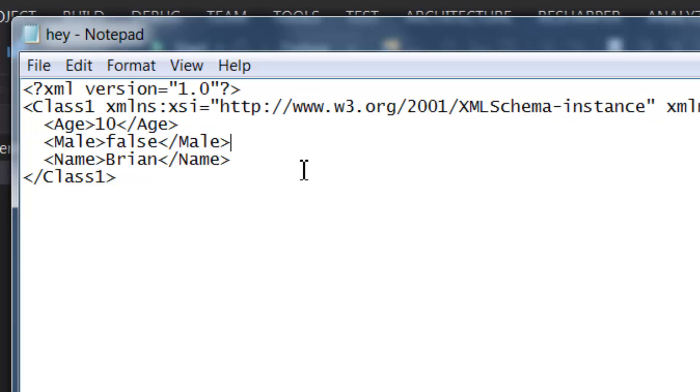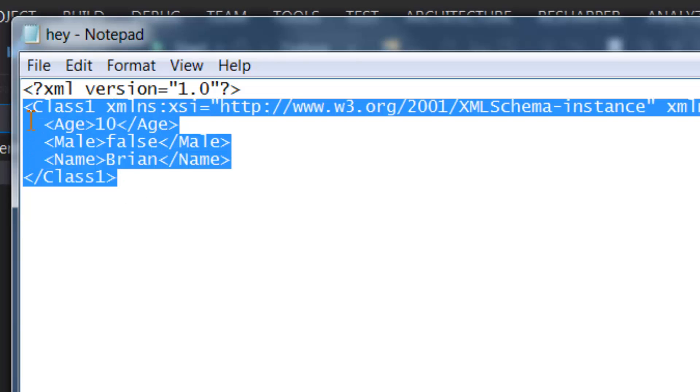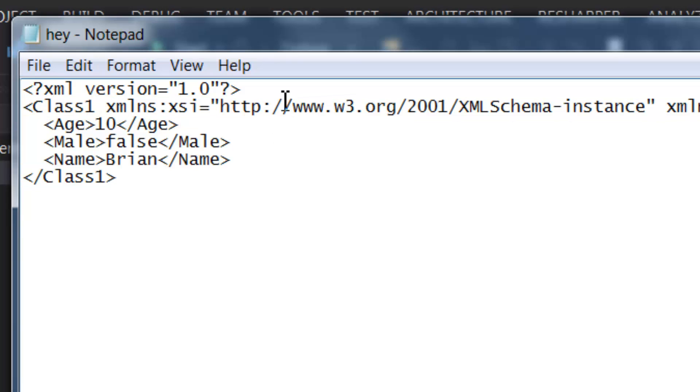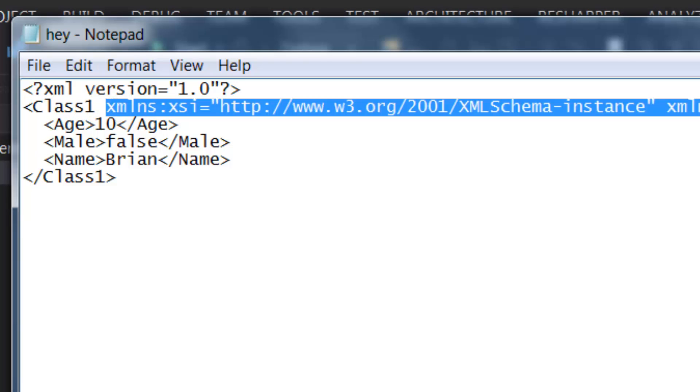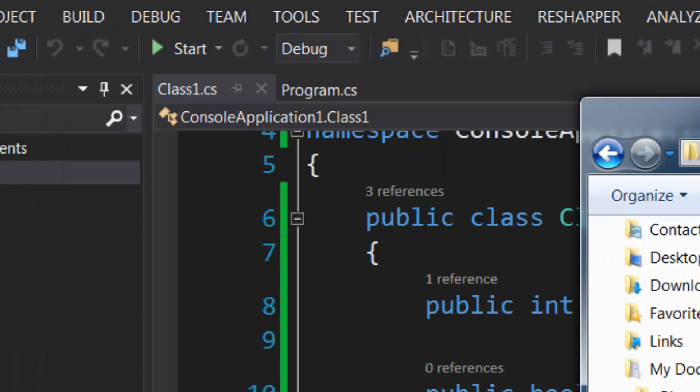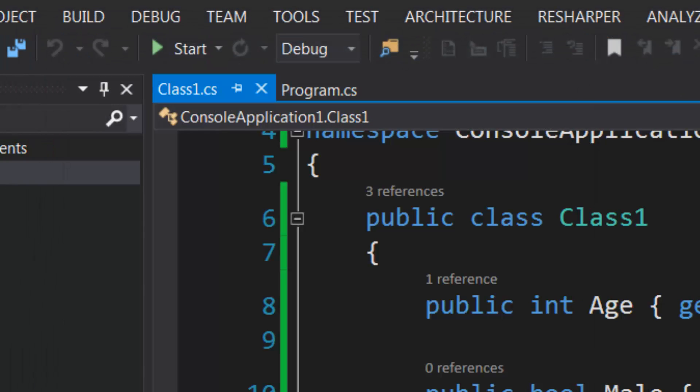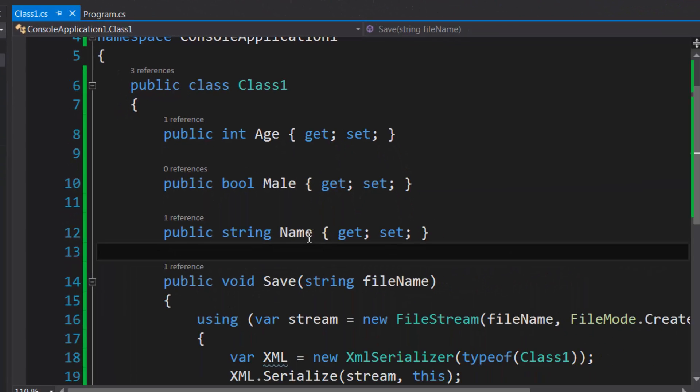So basically this is what the XML looks like. It says Age 10, Male false, just normal tags really, and this master tag here, and then the version of XML with some—I don't know, this is like some sort of schema information here from the looks of it.